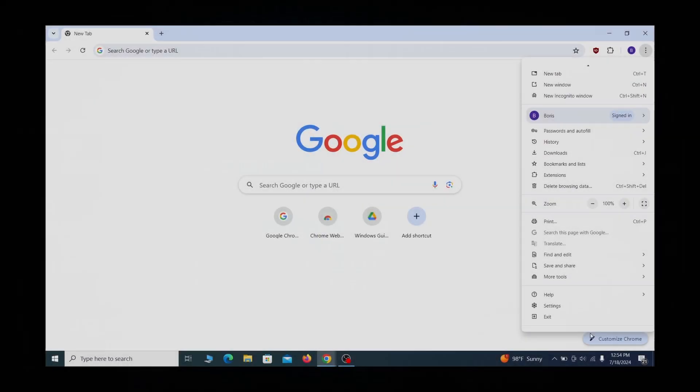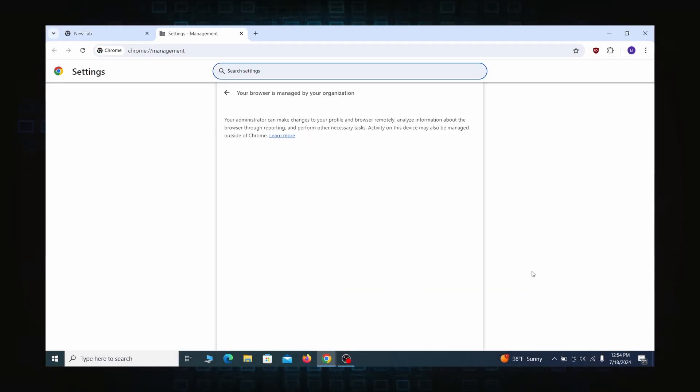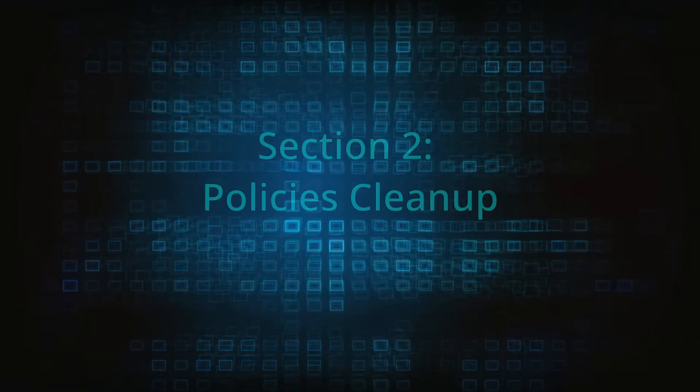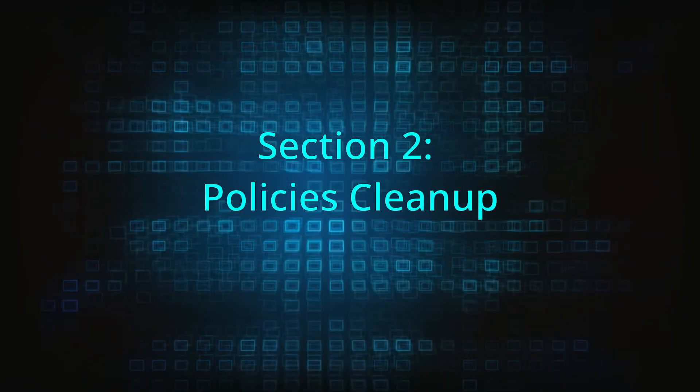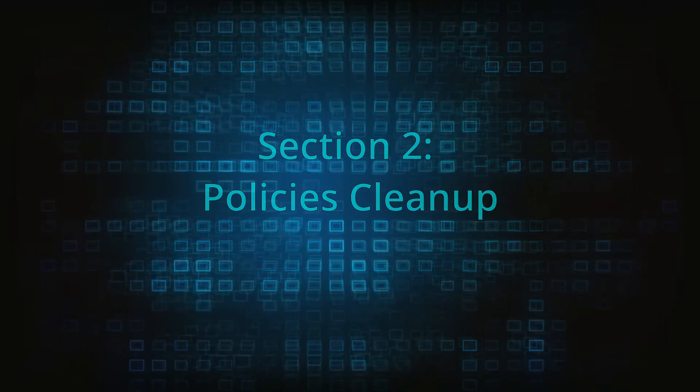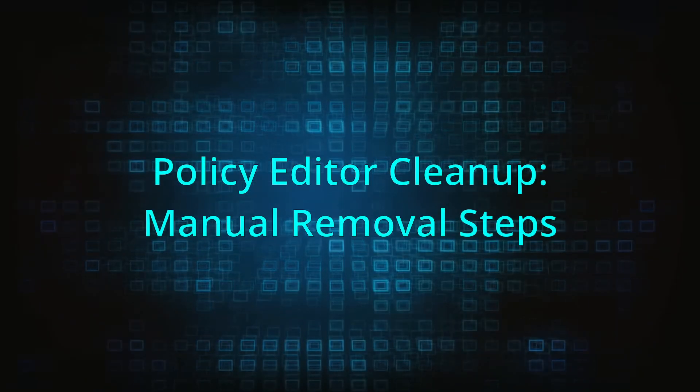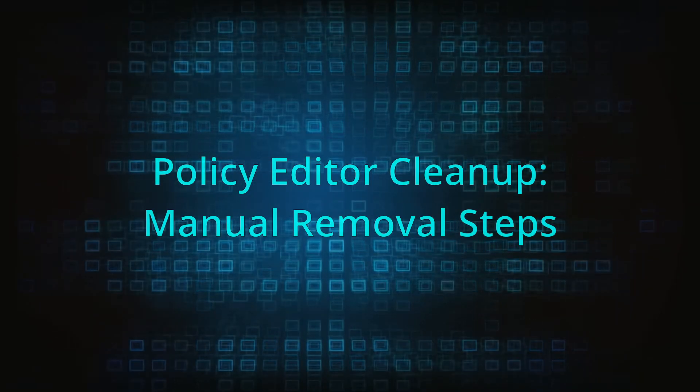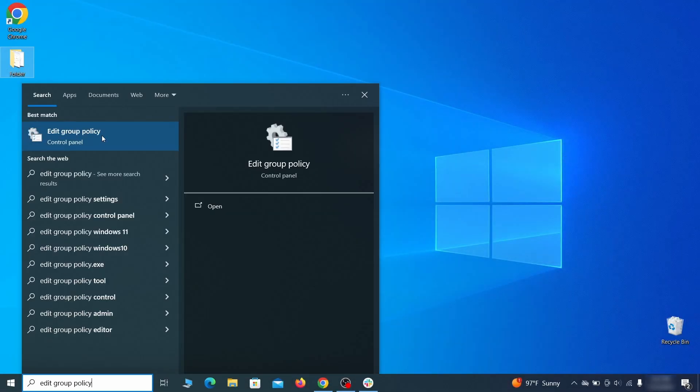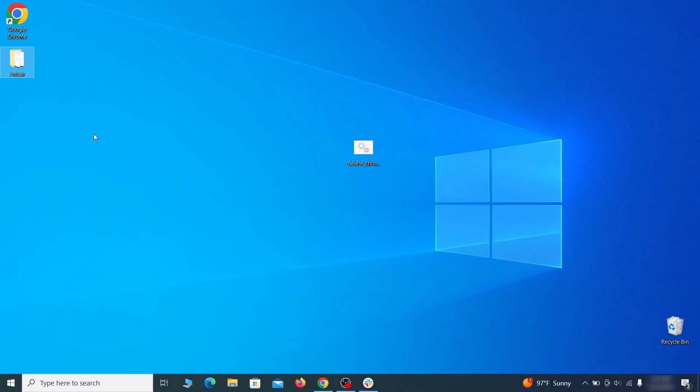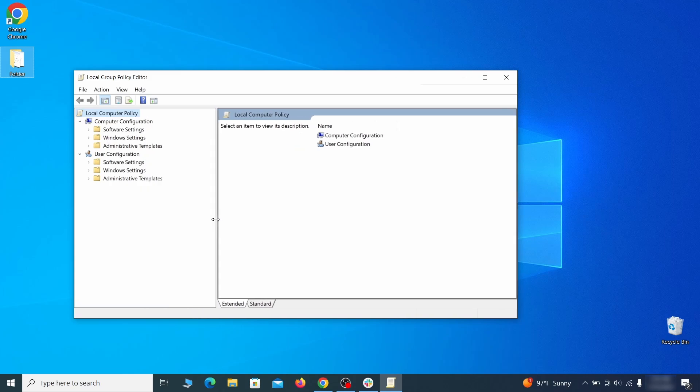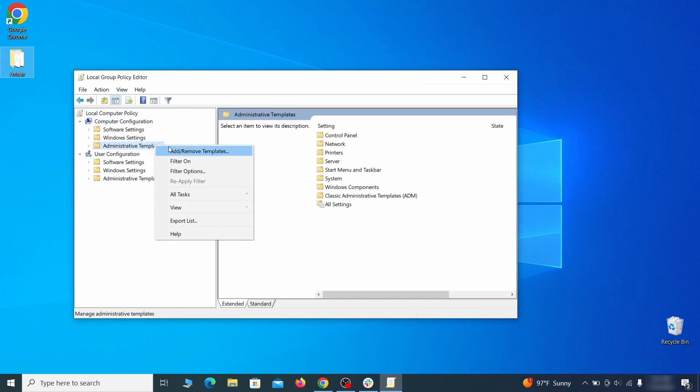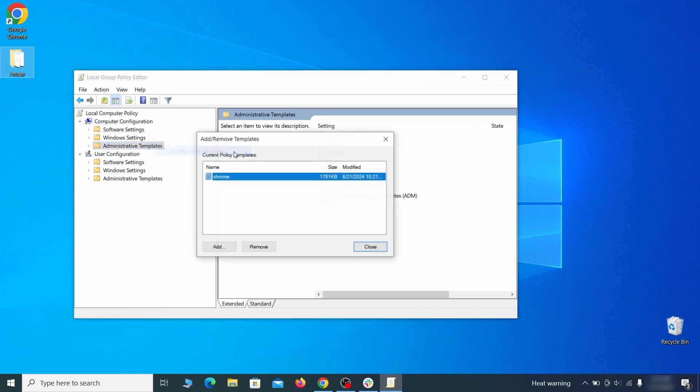Most hijackers nowadays will exploit the browser's policy feature to enforce their custom settings and prevent you from deleting the rogue extension. Because of this, you'll first need to unblock your browser by deleting such rogue policies before you can restore its regular settings and eliminate any hijacker extensions. Go to the start menu, type edit group policy, and press enter. Then expand the computer configuration folder in the window that opens. Right-click on administrative templates, select add remove templates, and see if there's any policy templates listed in the next window.